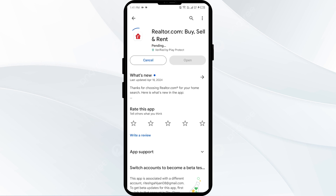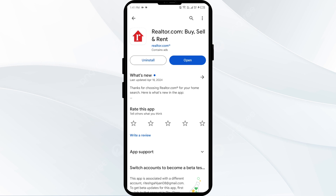If none of the above methods work, the issue may be with the realtor.com server. In such cases, you may need to wait for some time and try again later. Thank you for watching, and we hope these solutions help resolve the realtor.com app issue for you.